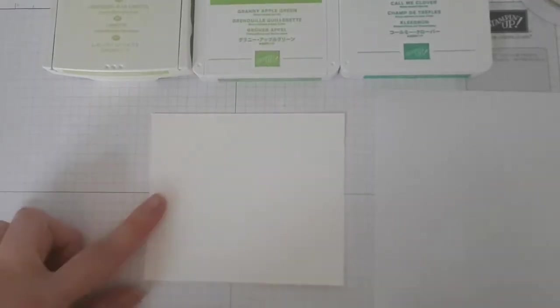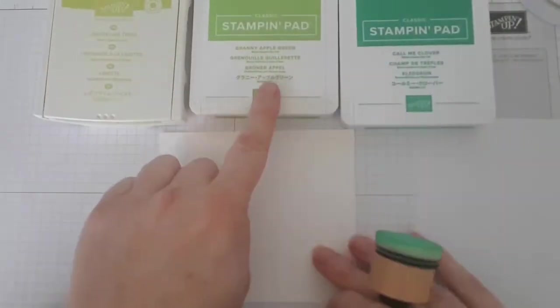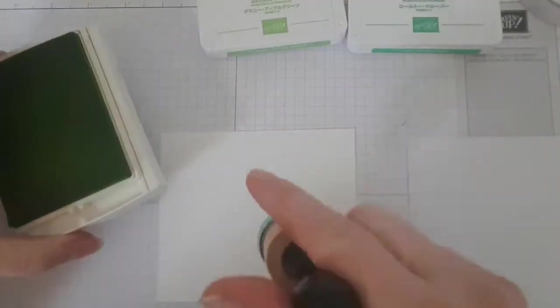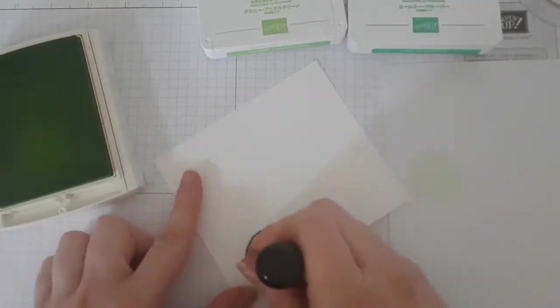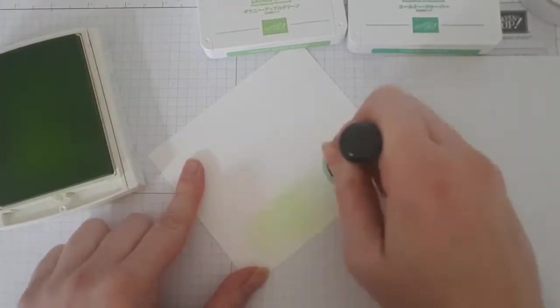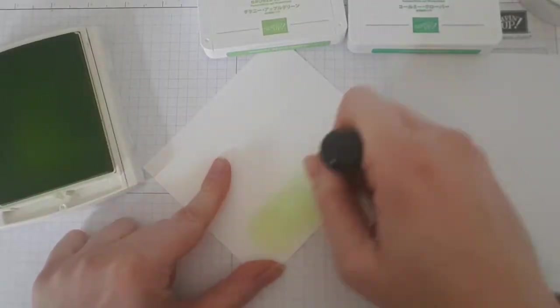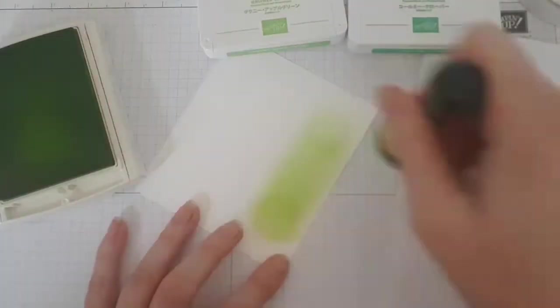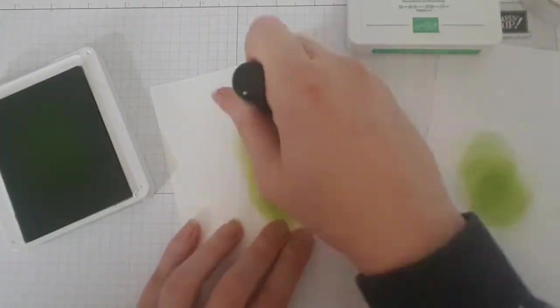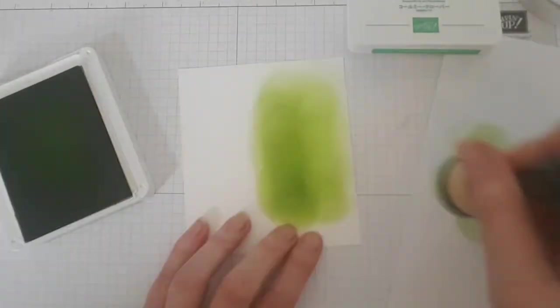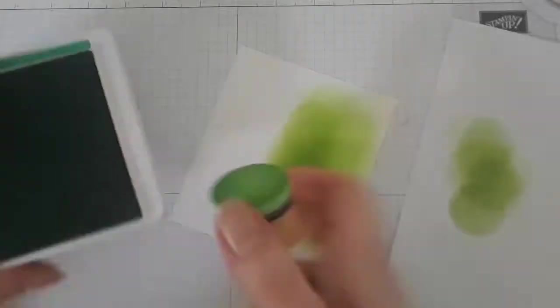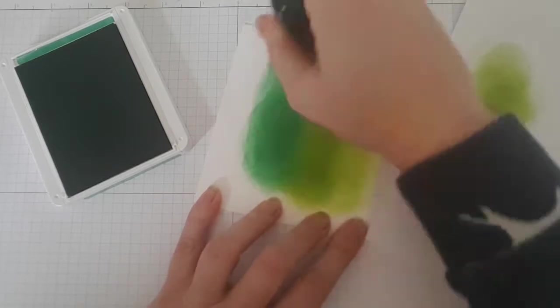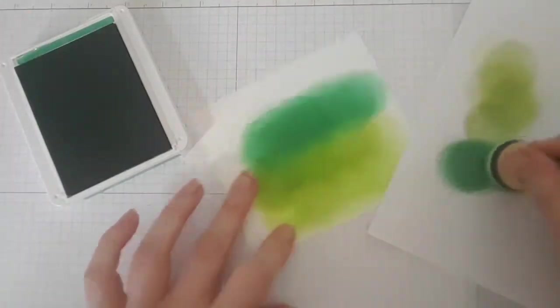I then started working on a blended background that I'd like to place behind my square with the leaves. I used a piece of Whisper White cardstock that I blended with the blending tool in three colors of green. I used a blending tool because I can hold this one better with my sore hands, but use a stamping sponge if you'd like. They do blend great too. I started blending with Lemon Lime Twist and used Granny Apple Green and finished with Call Me Clover. All these three are bright greens, and I just love them.